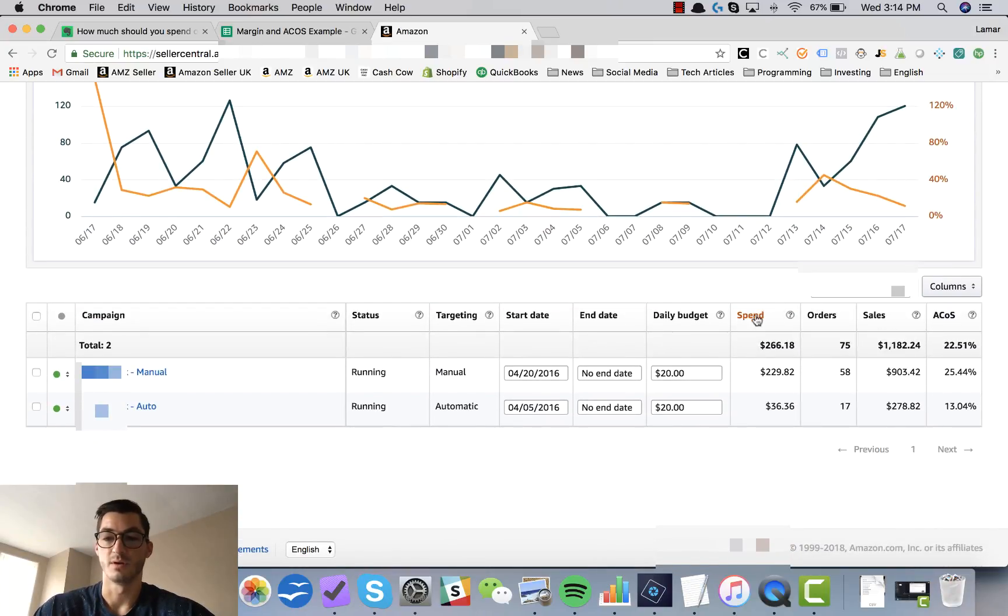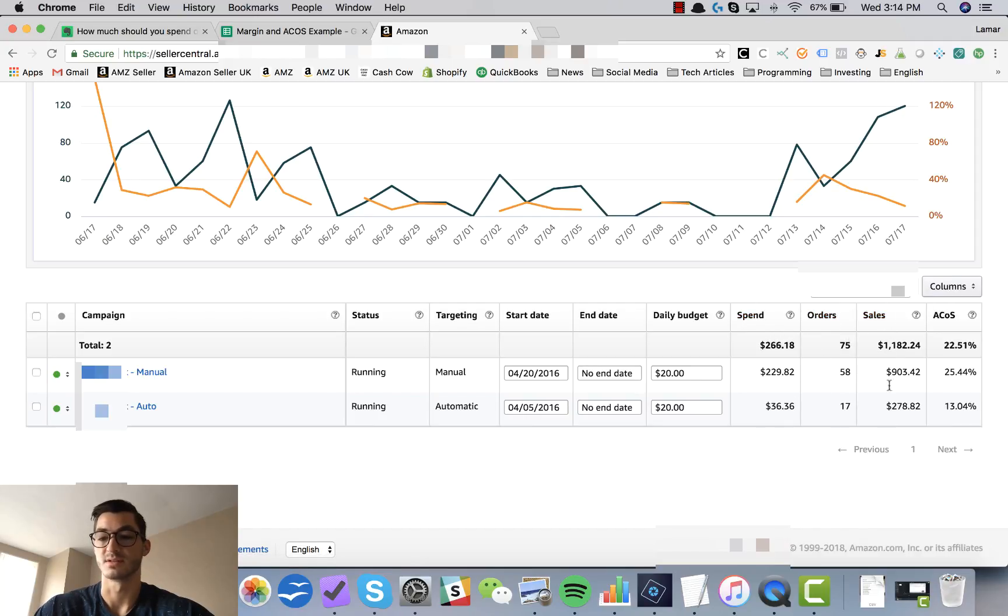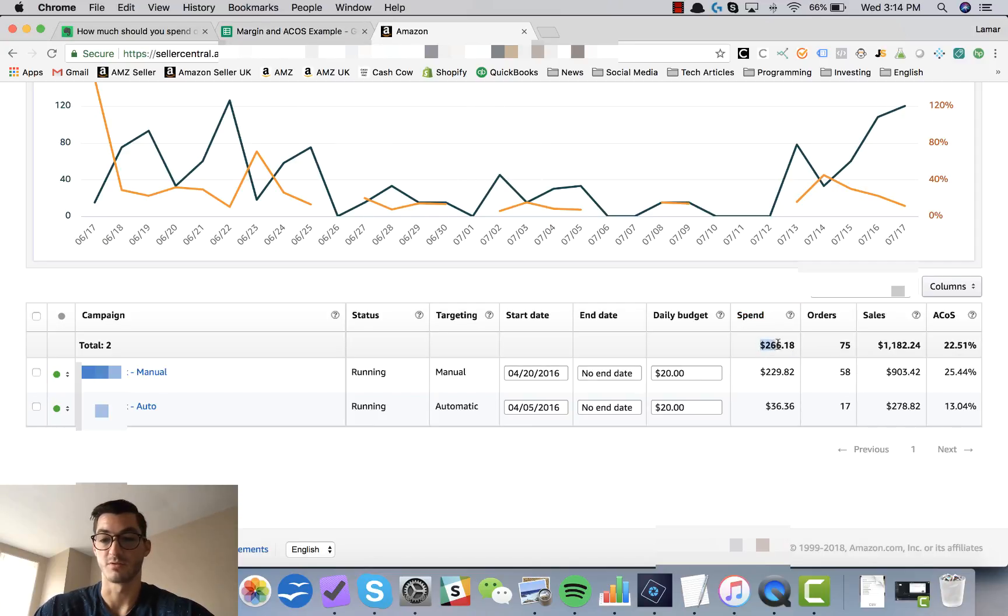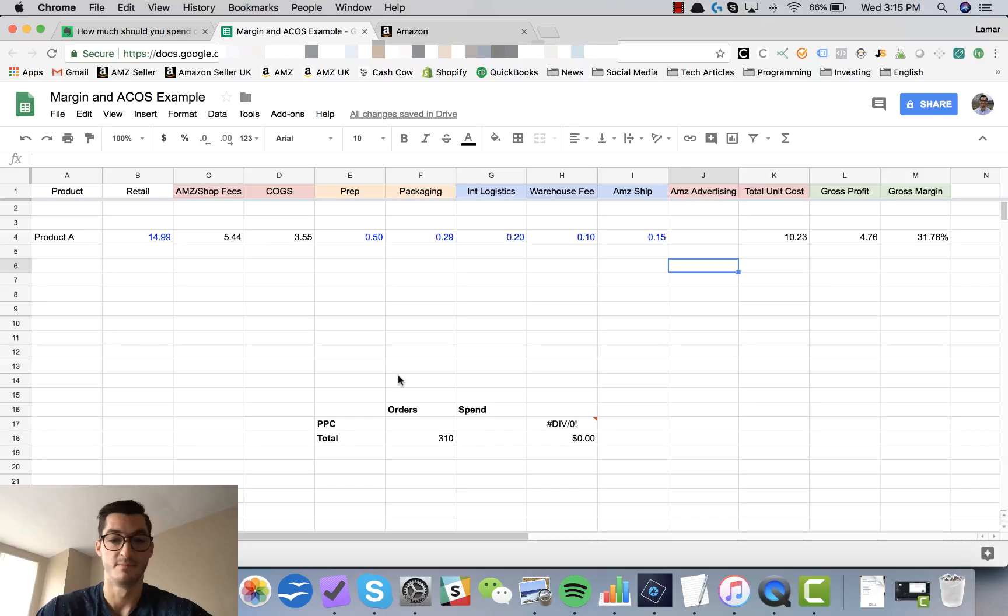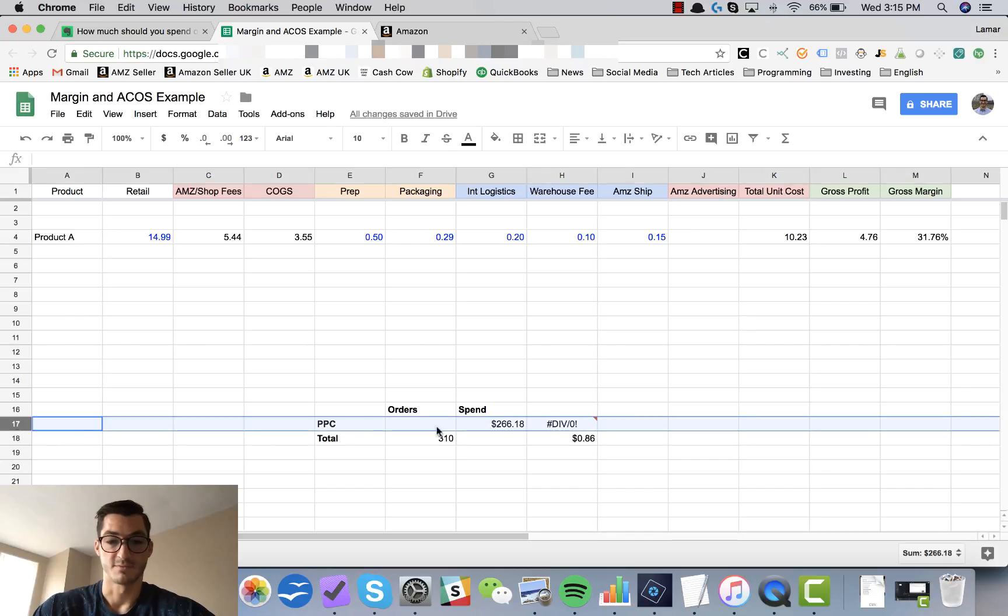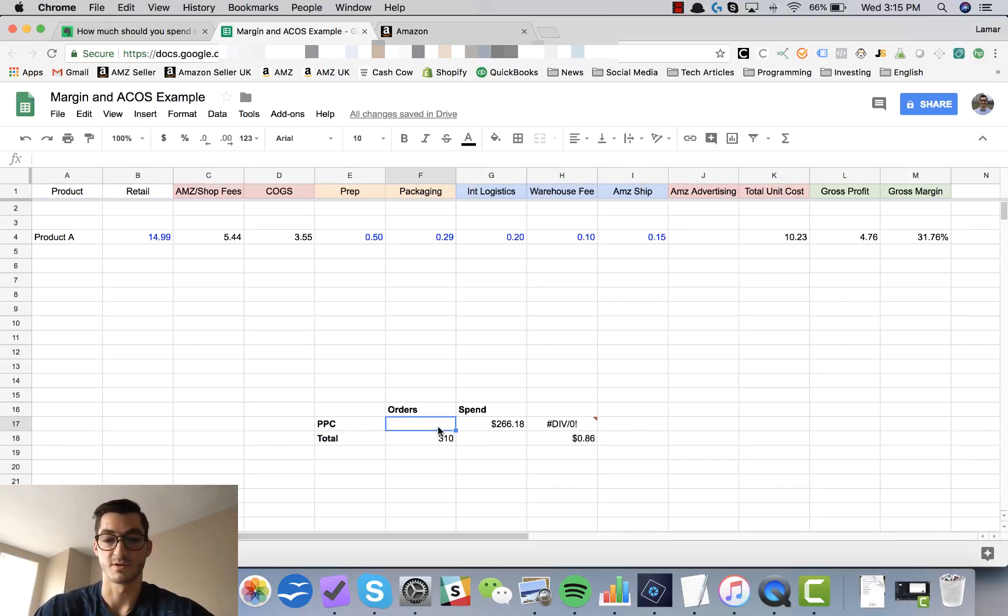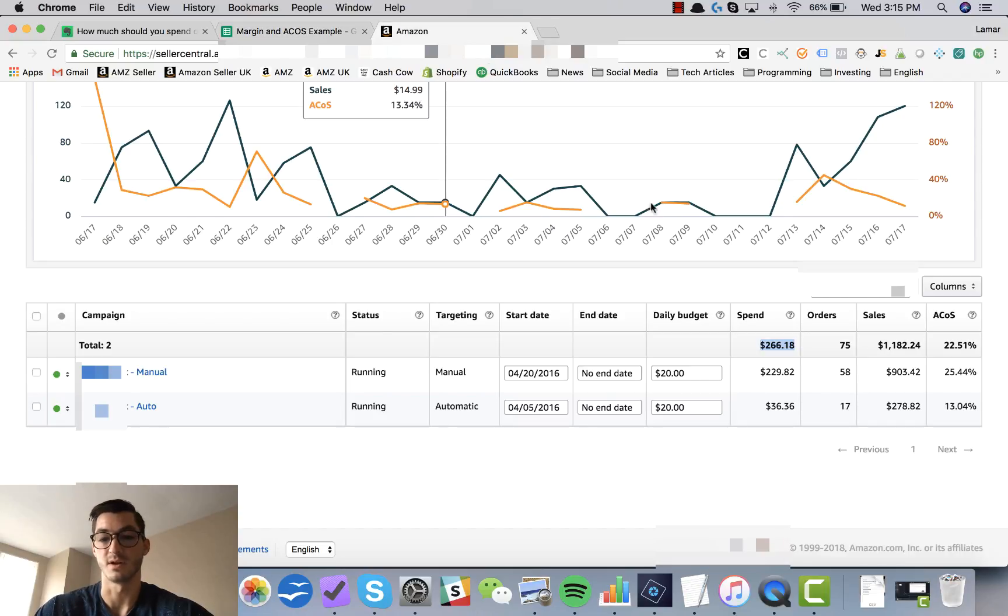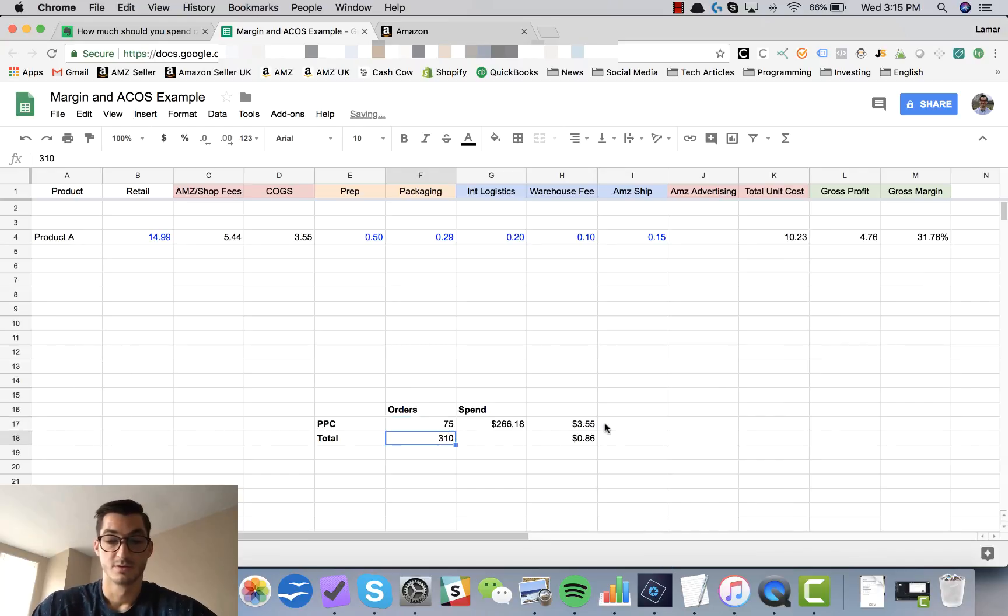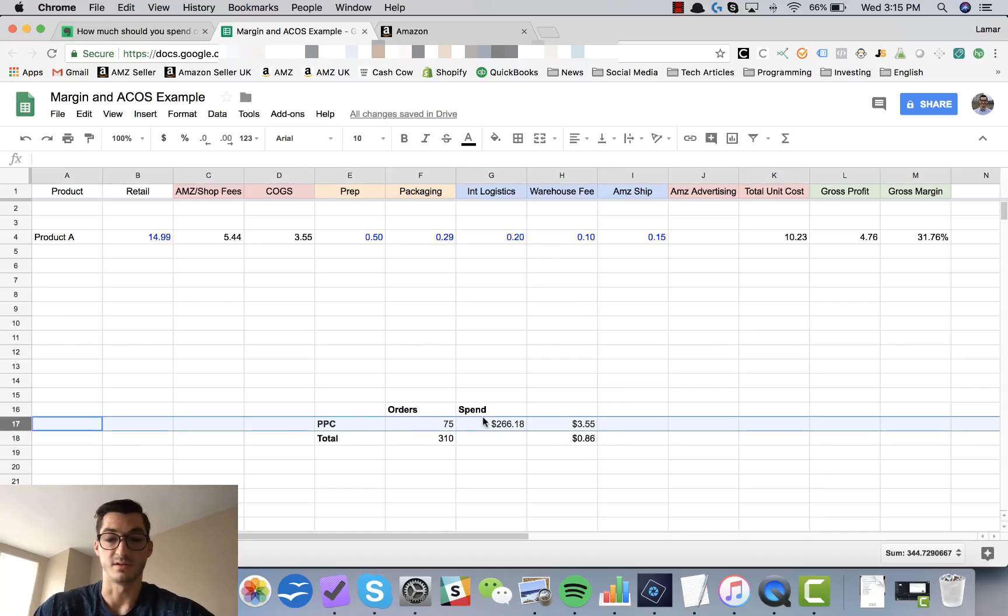So I've done that here. The most important columns that we want to be looking at are the spend, the orders, the sales, and the ACoS. So I'm going to come back and grab the total spend that I spent on this product for the given time period and I'm going to plug it in here. This is my PPC total spend, and now I'm going to plug in the attributed orders through the Amazon PPC which is 75.